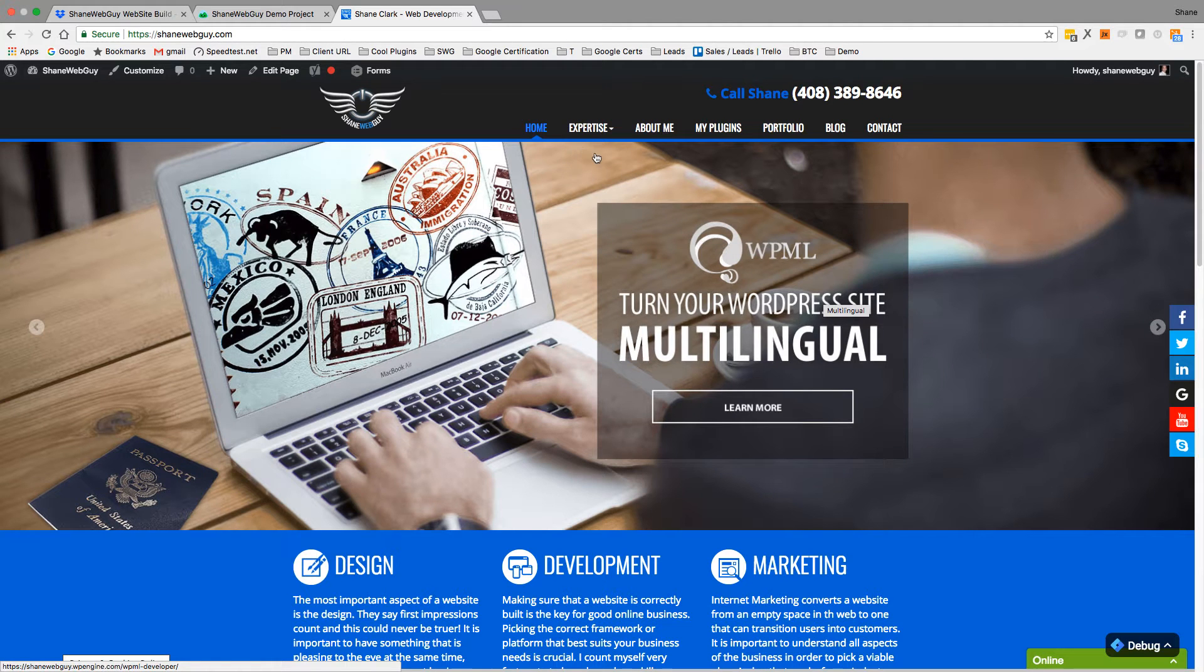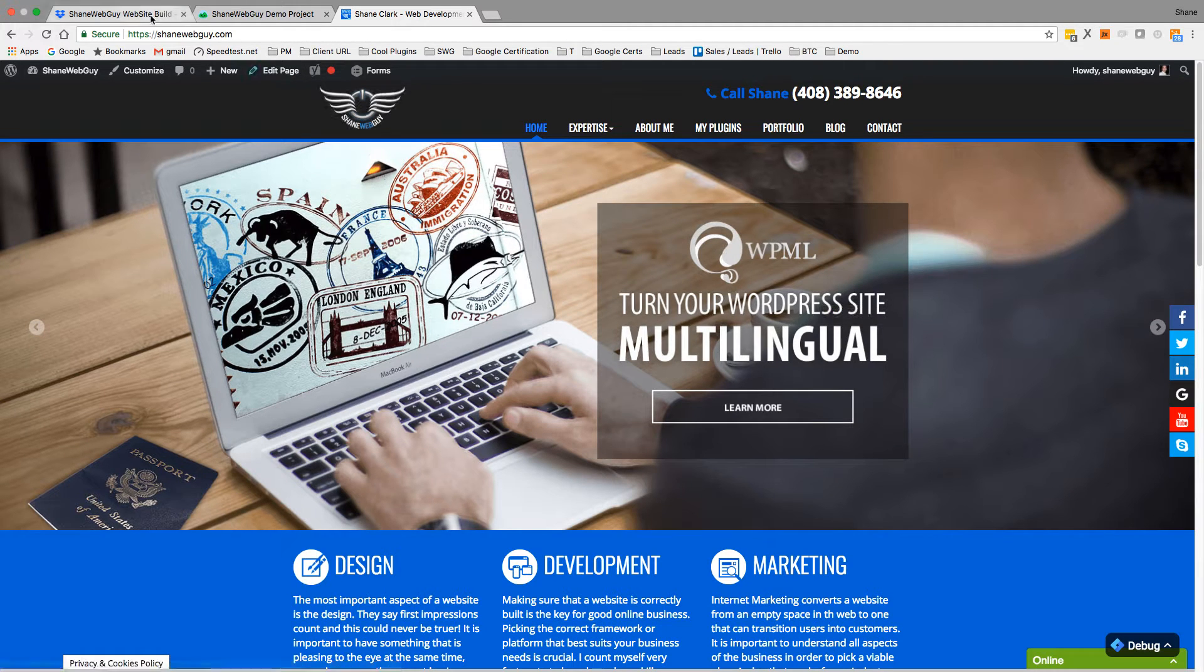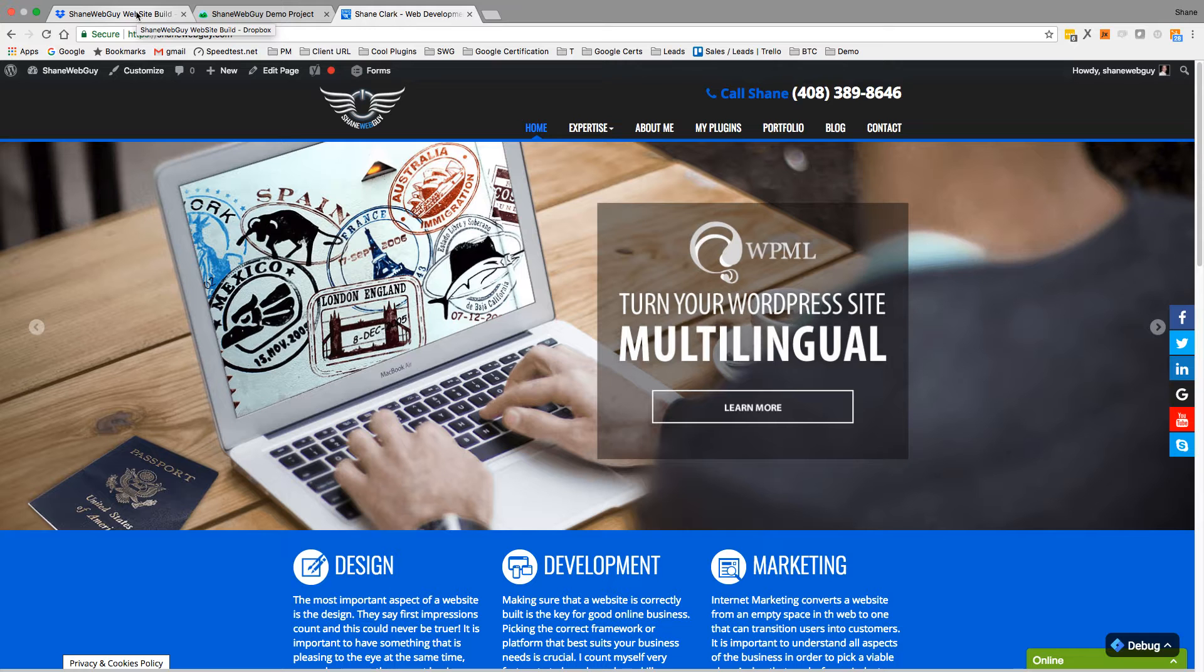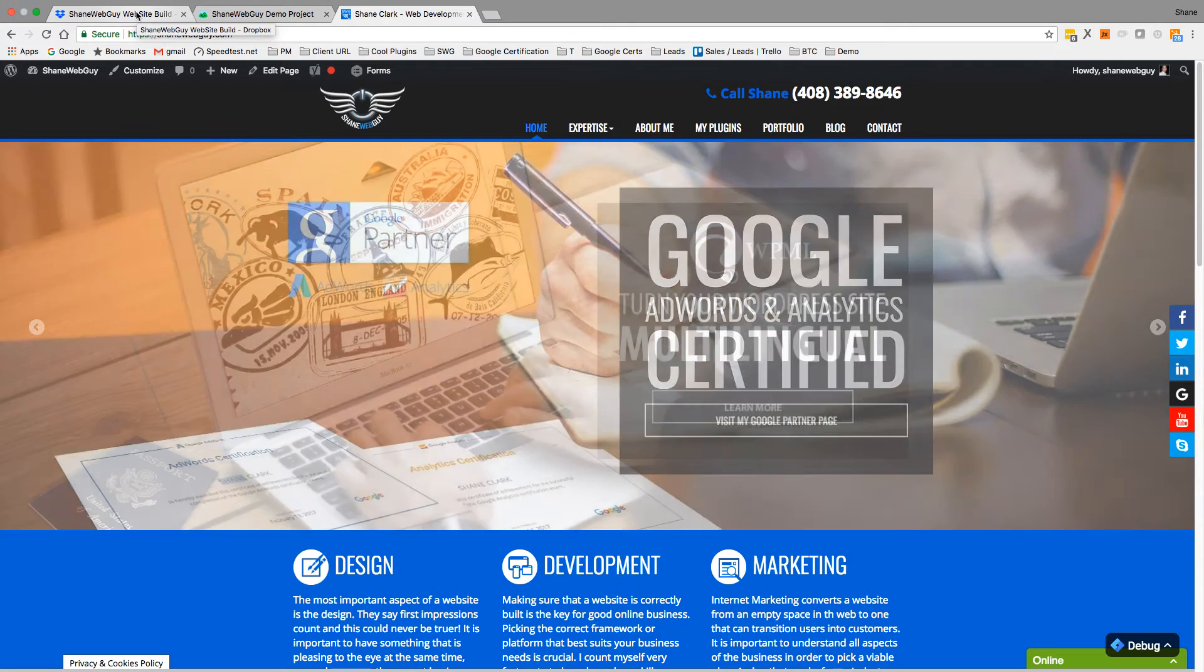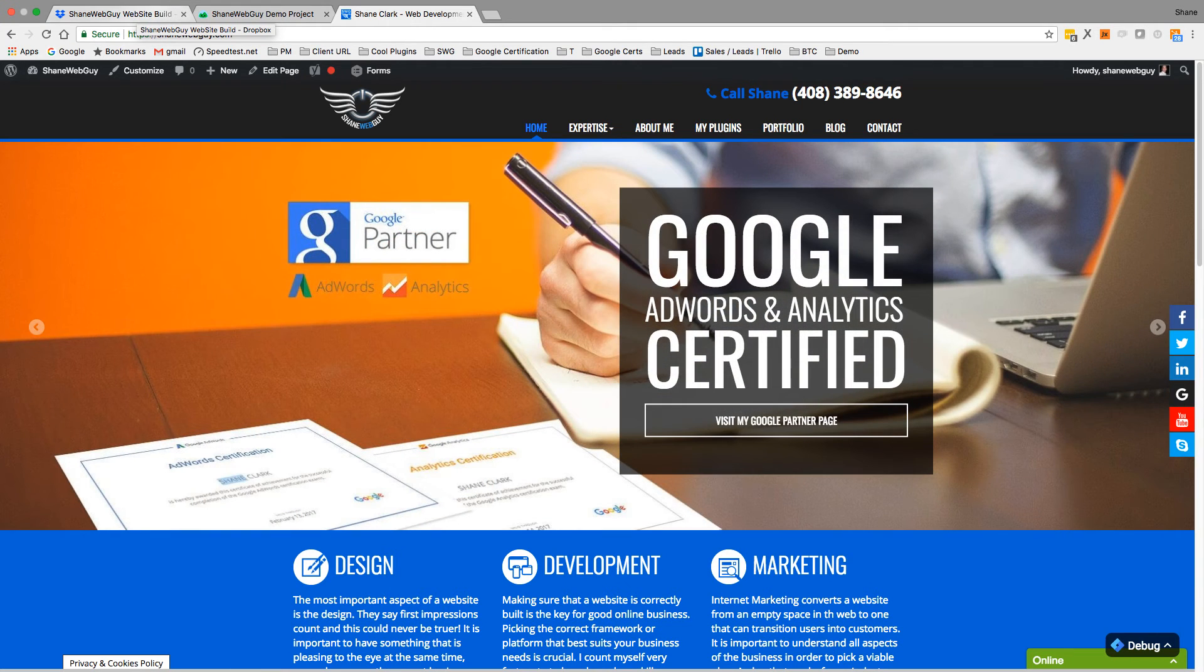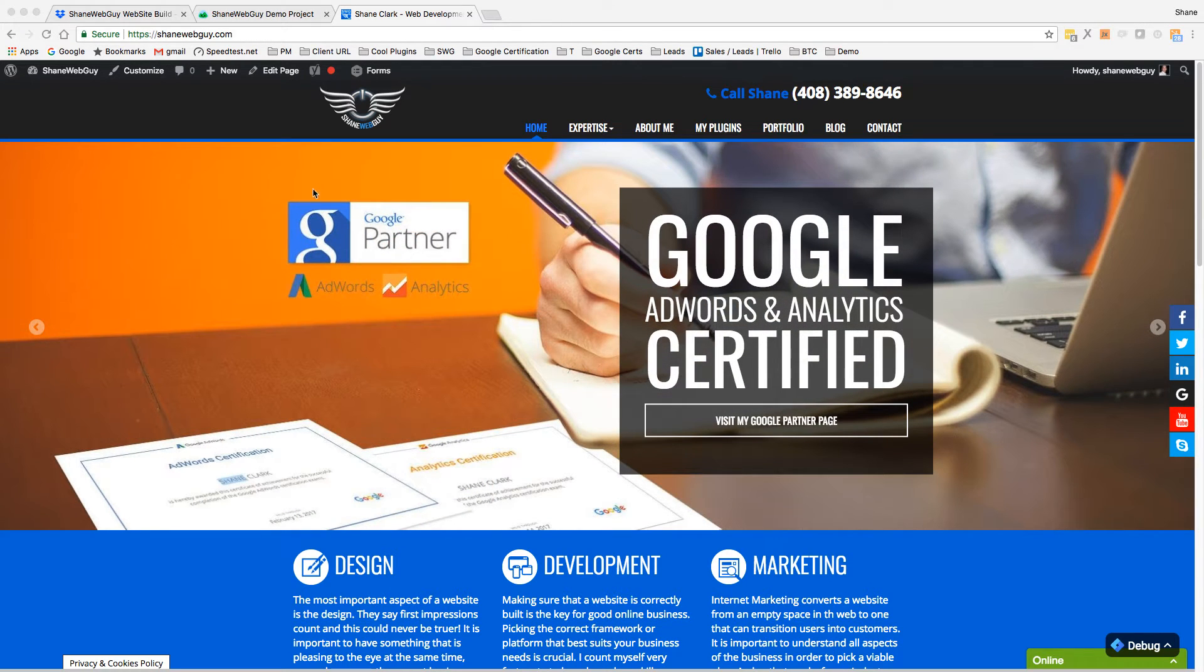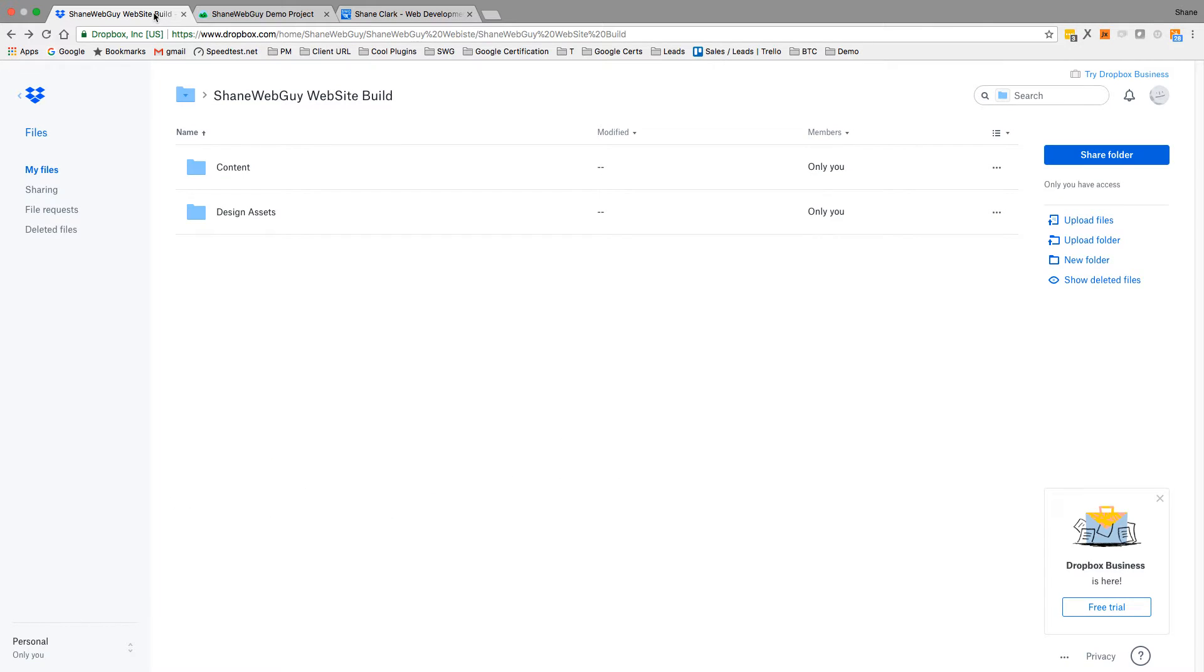Hello, in this video I'm going to talk about how to use Dropbox along with a project management system to manage project development. So I have jumped into my Dropbox and I created just basically a demo folder.